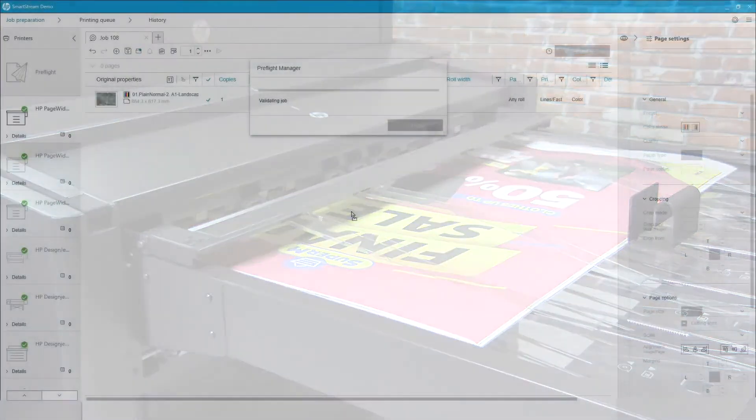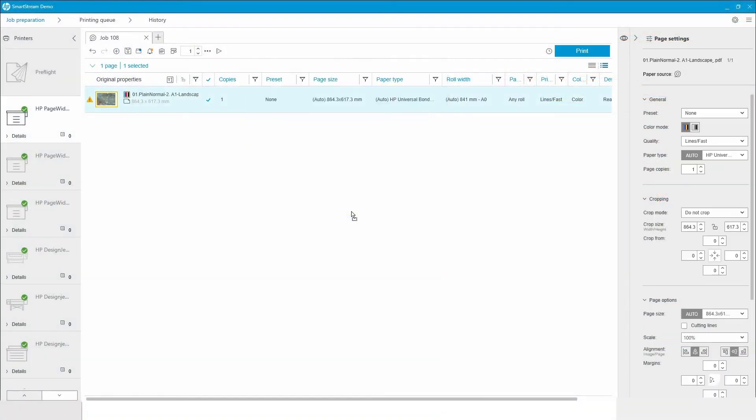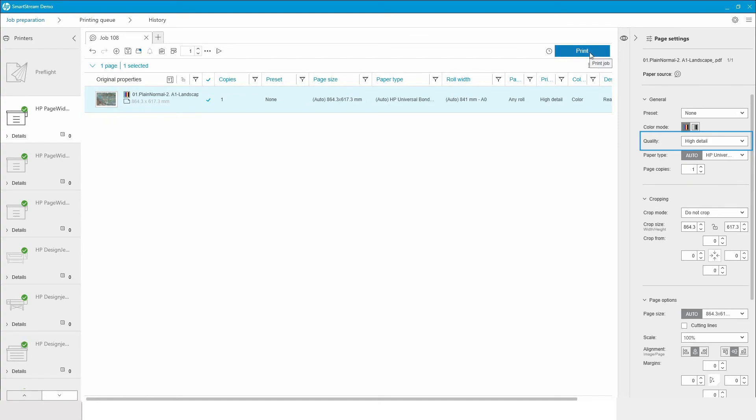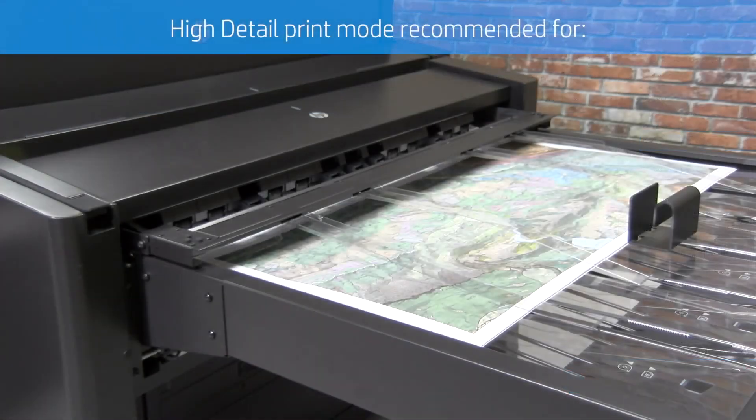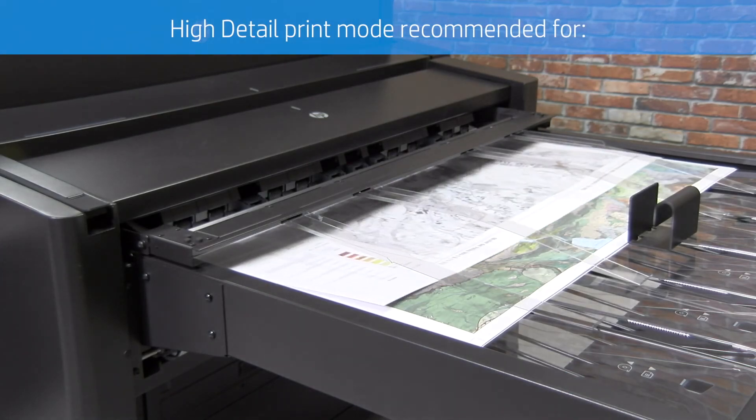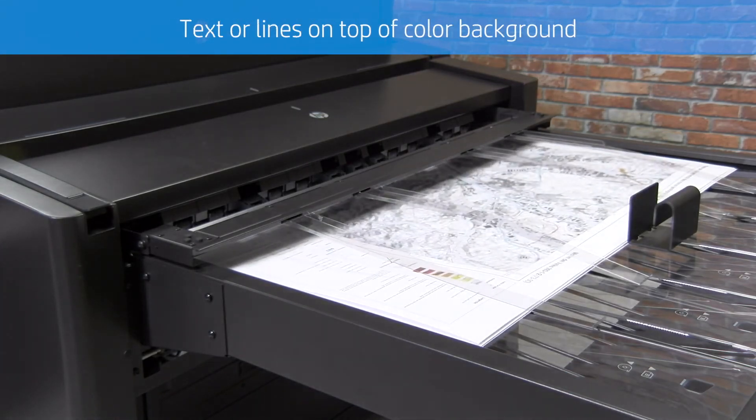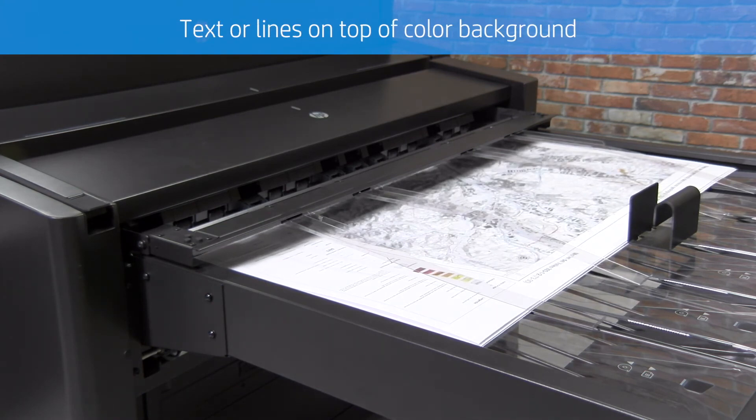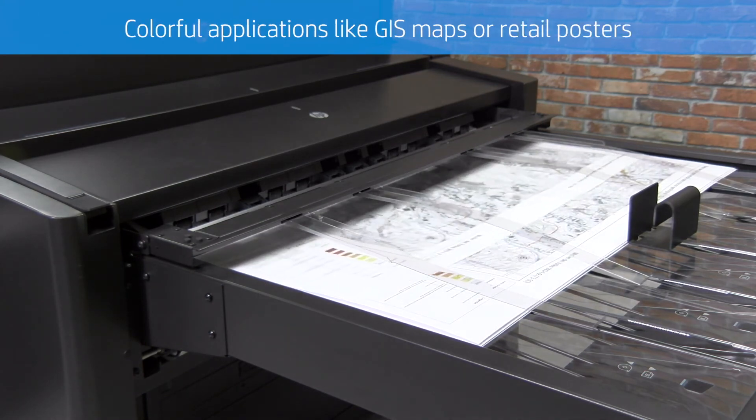Colorful applications like GIS maps or retail high-impact posters are demanding jobs due to their expected top-quality standards. In this case, the High Detail print mode should be the preferred choice. The Airflows are also activated here. By turning them on, the ink drop movements are controlled, being forced to follow the same path before landing on the media.